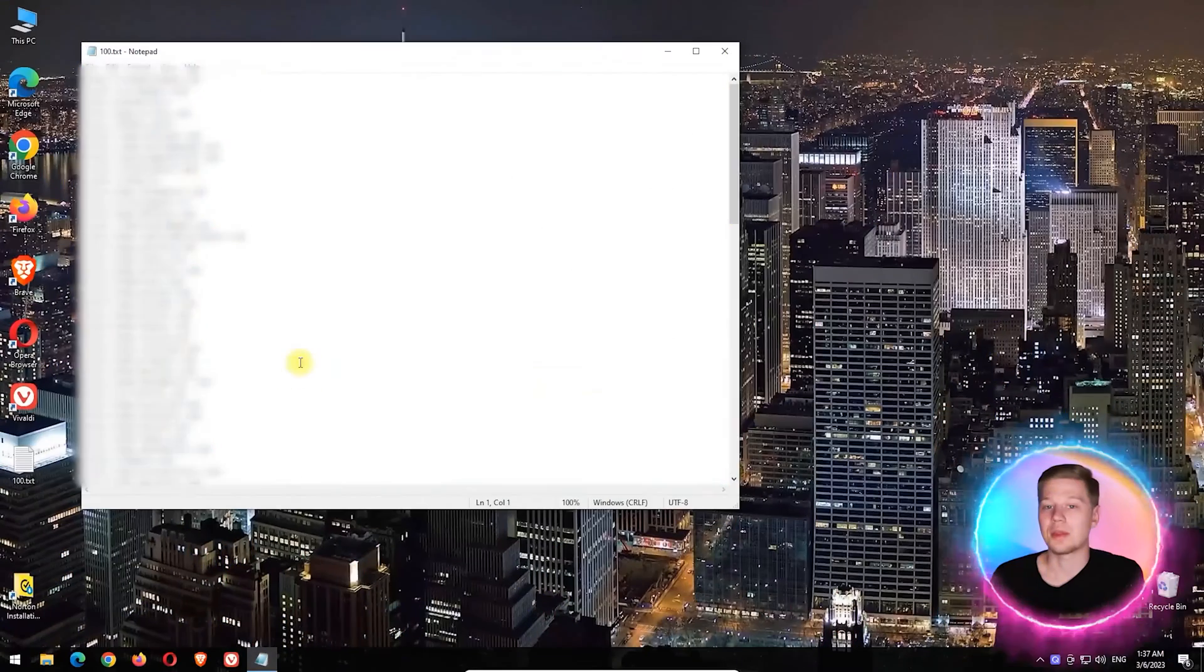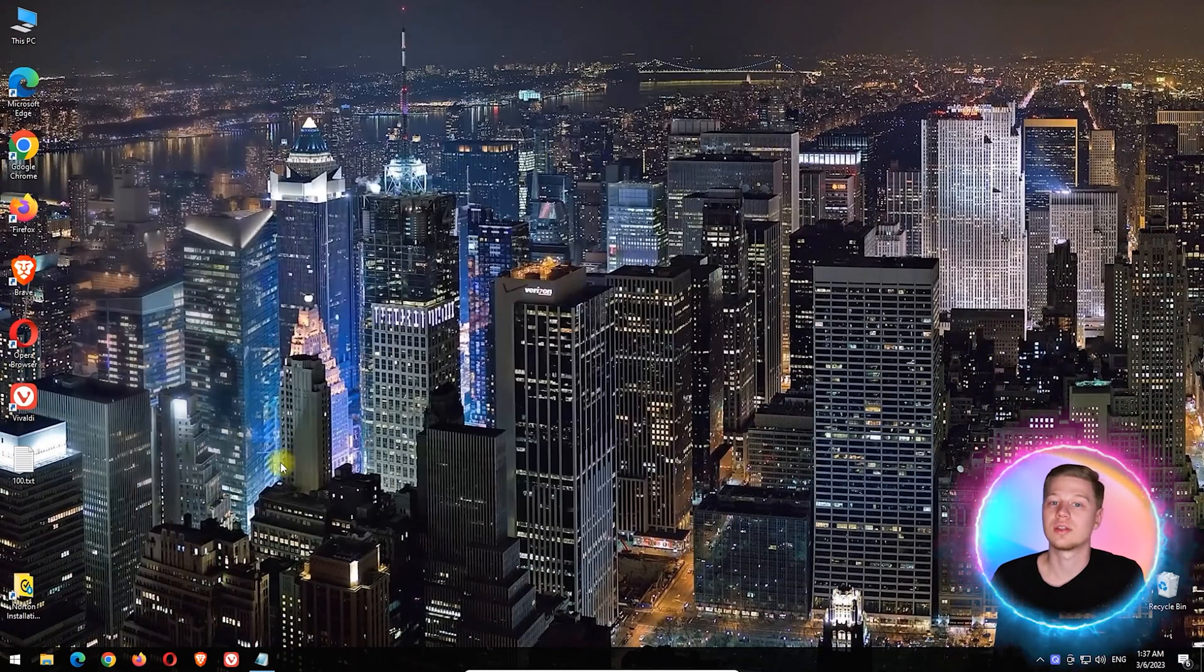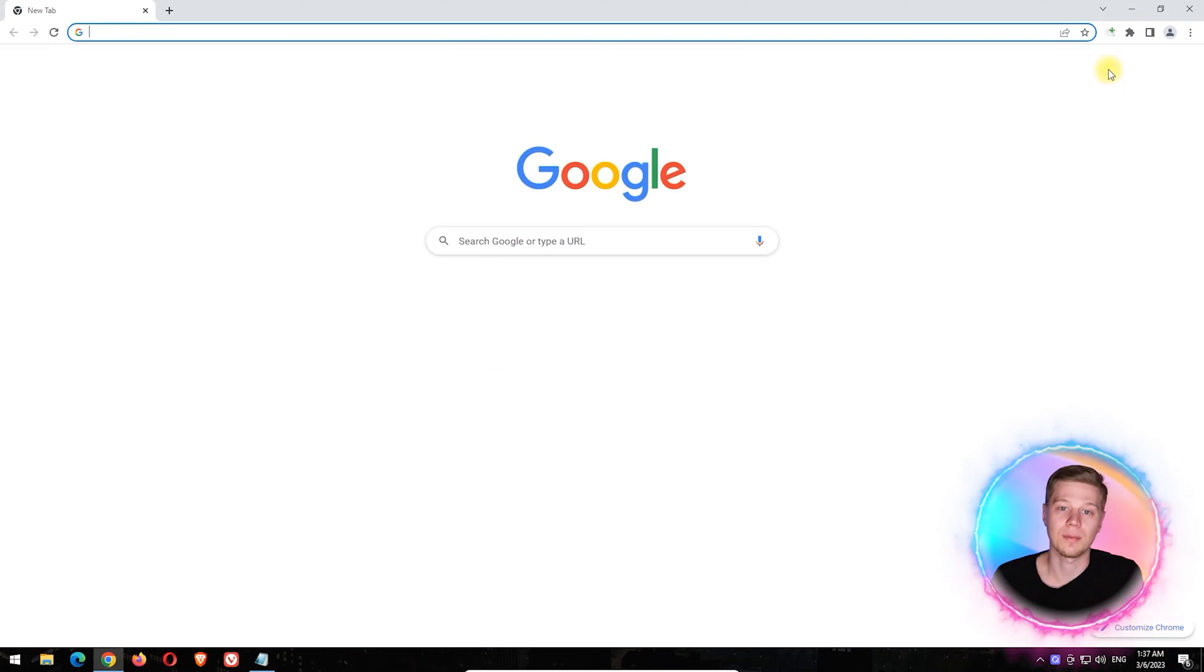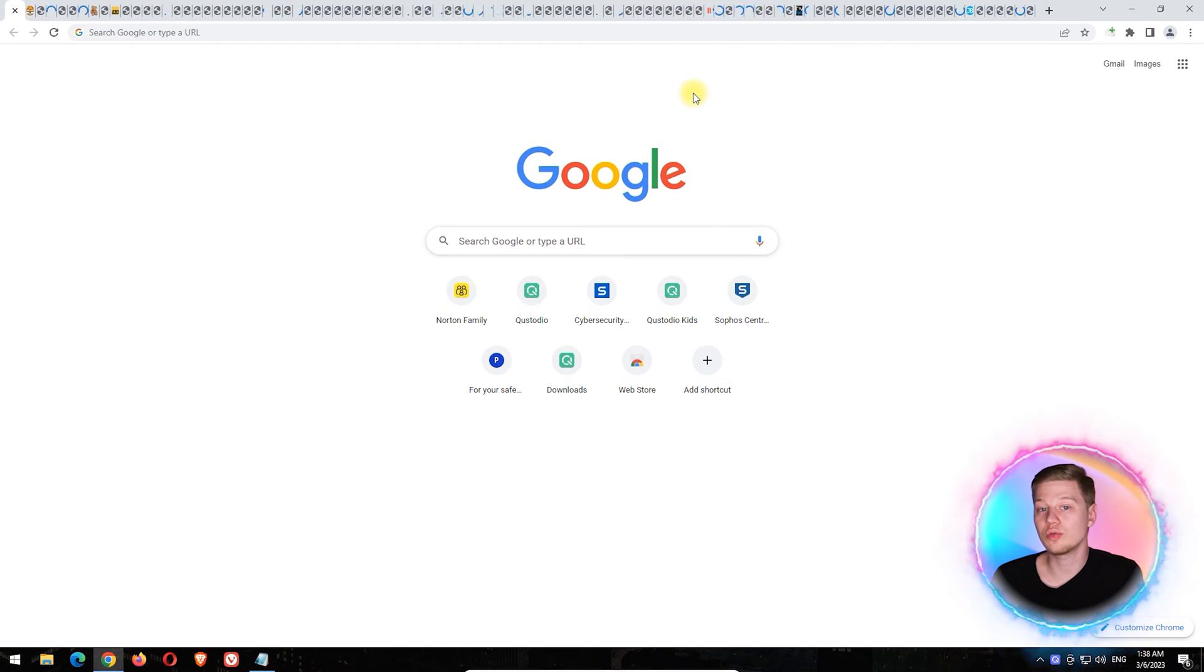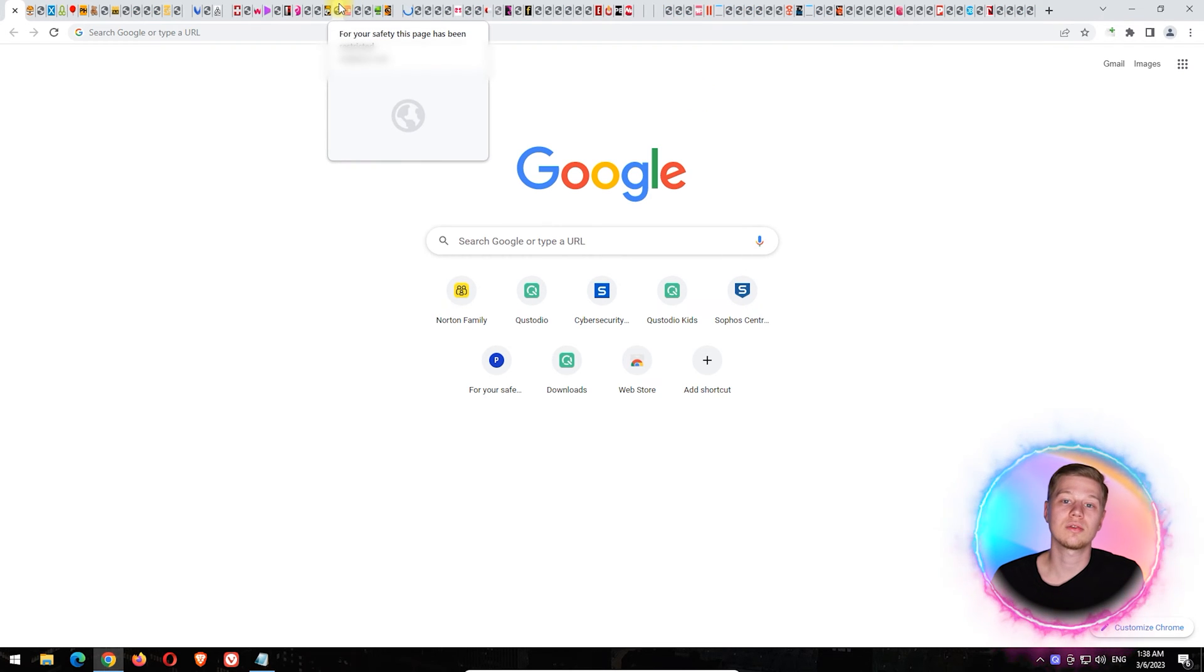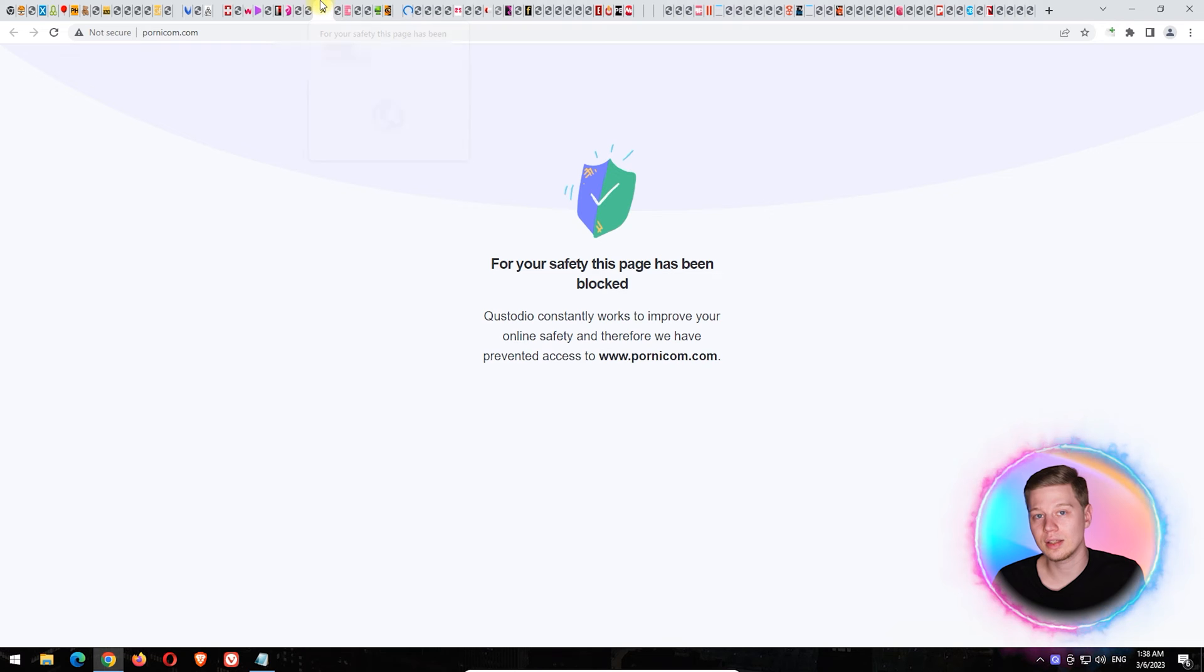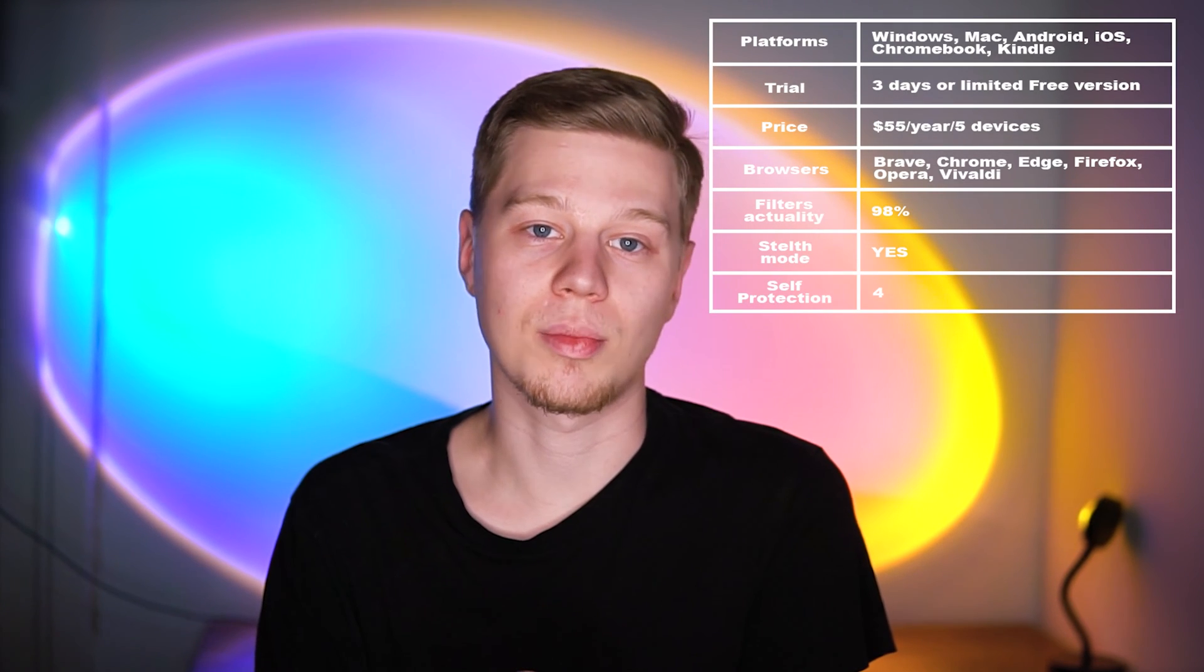To do this, I use a Chrome extension with which I will try to open the list of top 100 porn sites in one click. As you can see, only two sites were not blocked. Respectively, the efficiency in this test was 98%. Qustodio's self-protection module has one vulnerability: